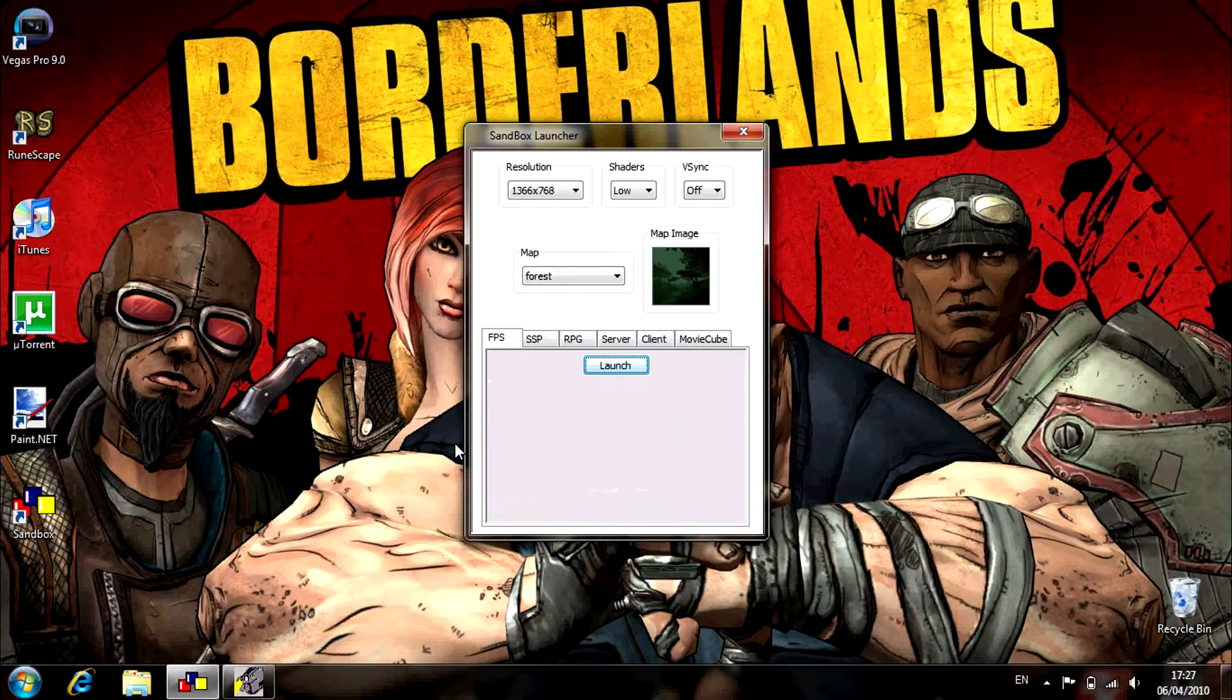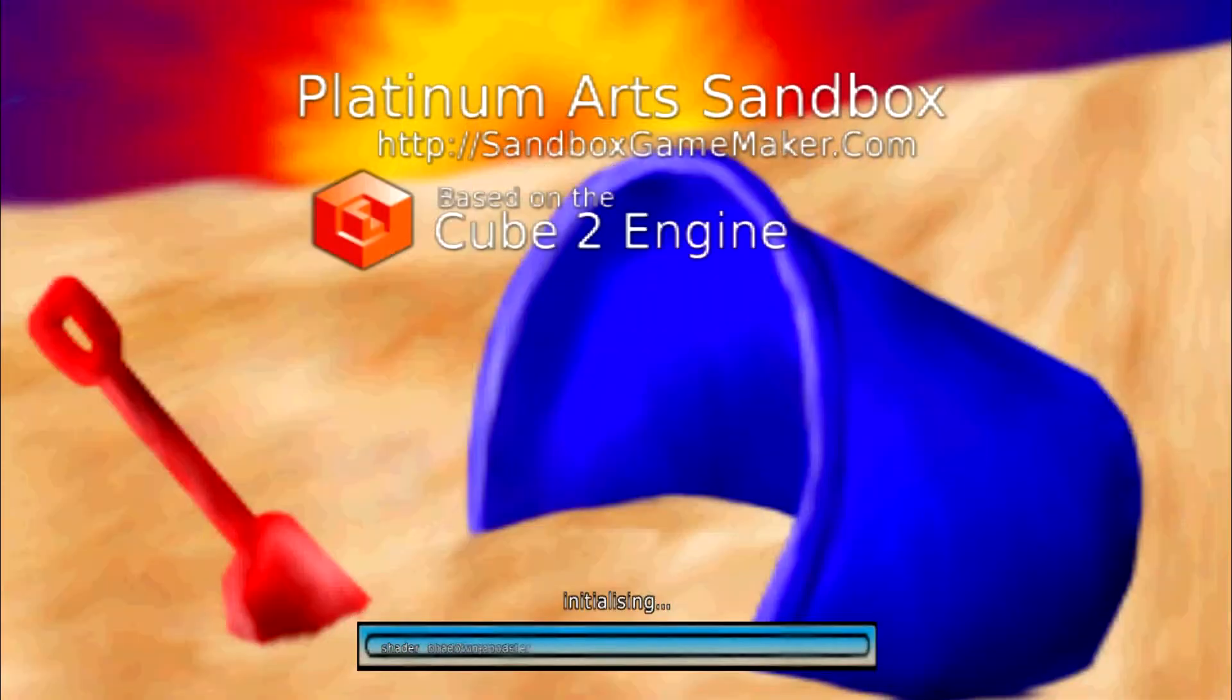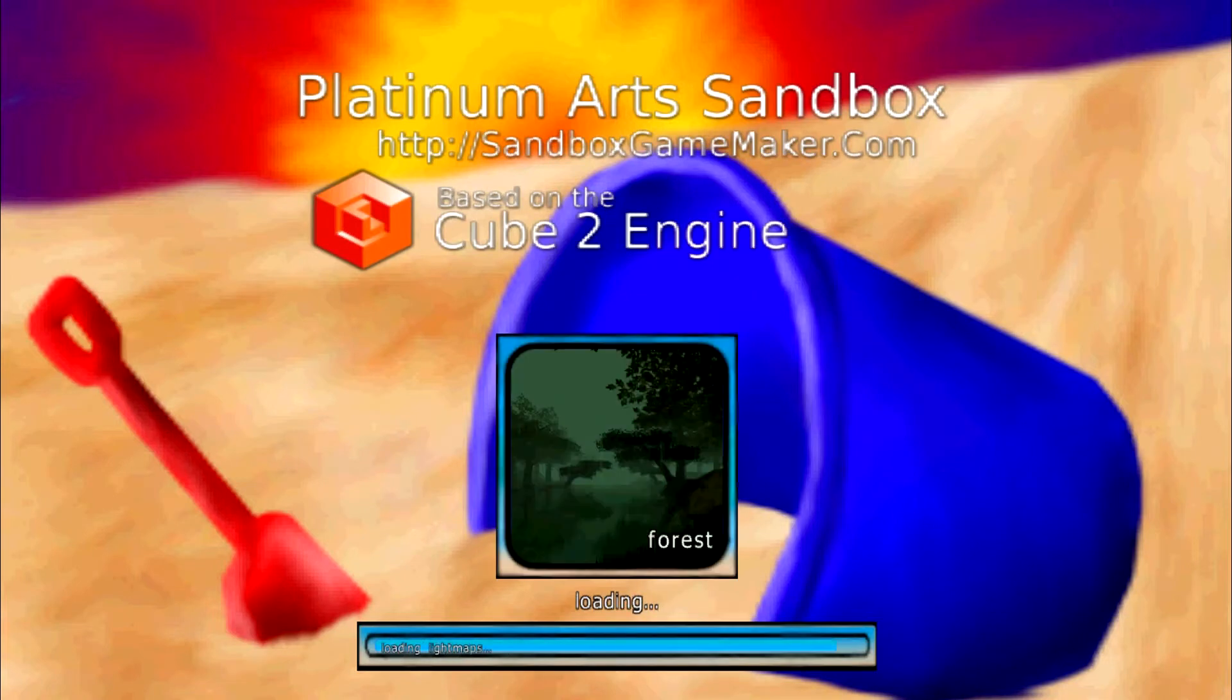Hello YouTube, I'm going to have to make this a really short video, but this is just showing you this program called Platinum Arts Sandbox. It's a sandbox game maker.